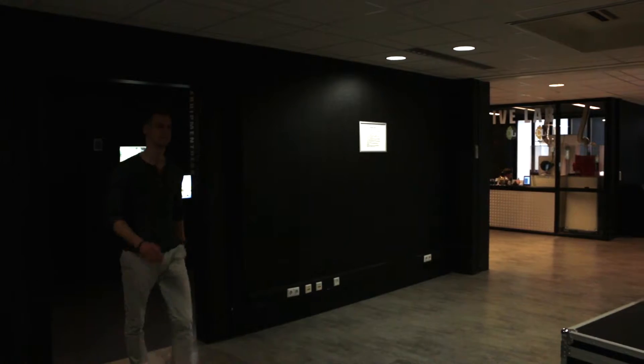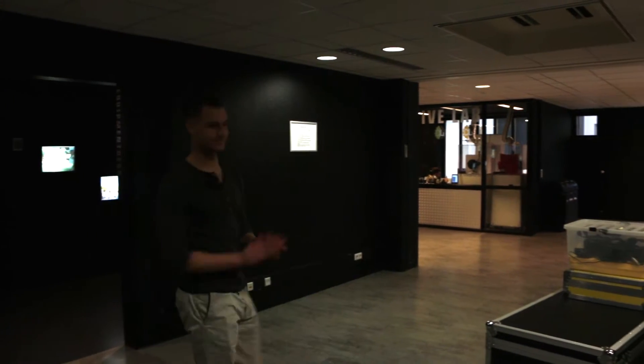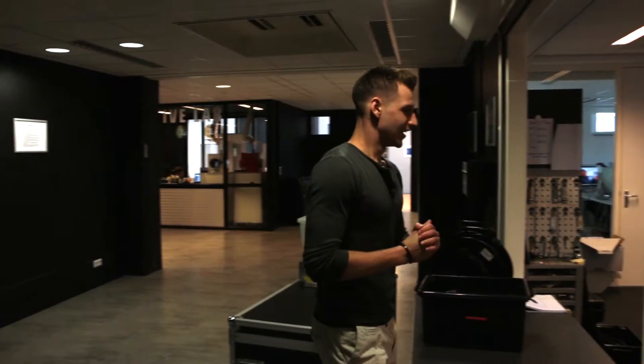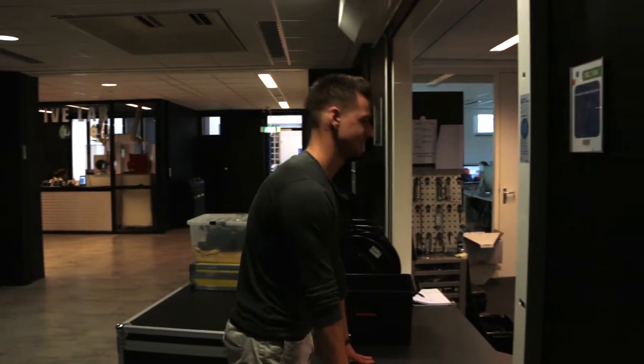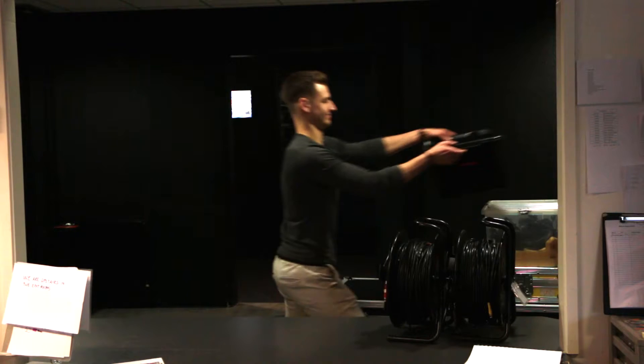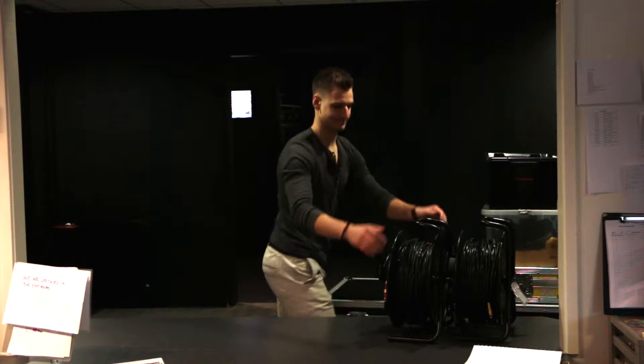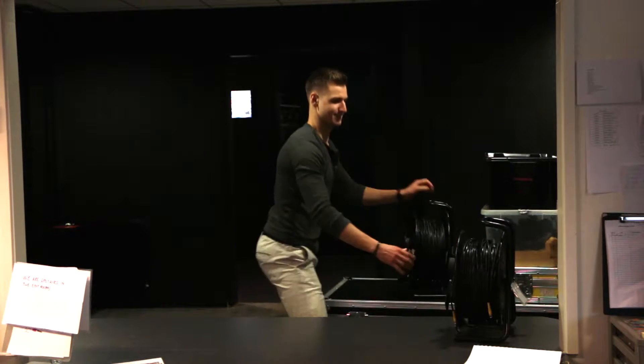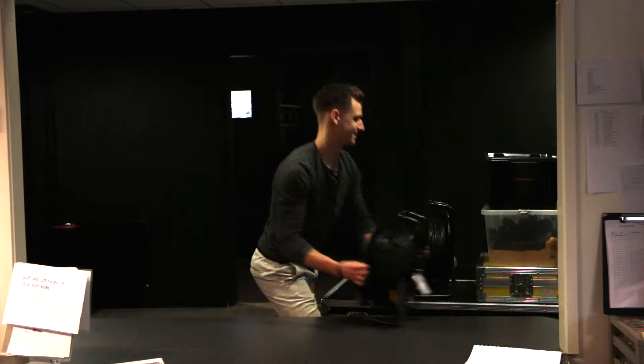Welcome to this instructional video of the Sony Anycast. To begin, we need to get the equipment from the Equipment Desk, the place where you can pick up all of your audiovisual equipment.